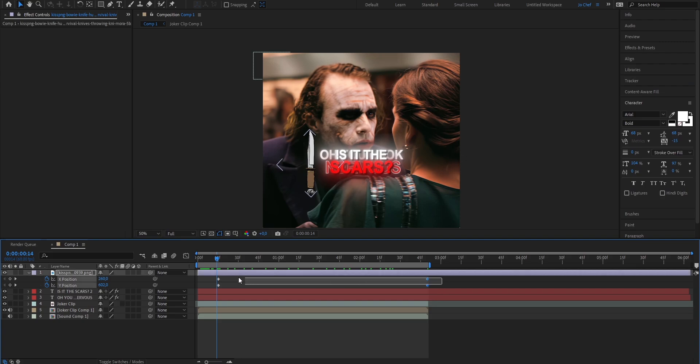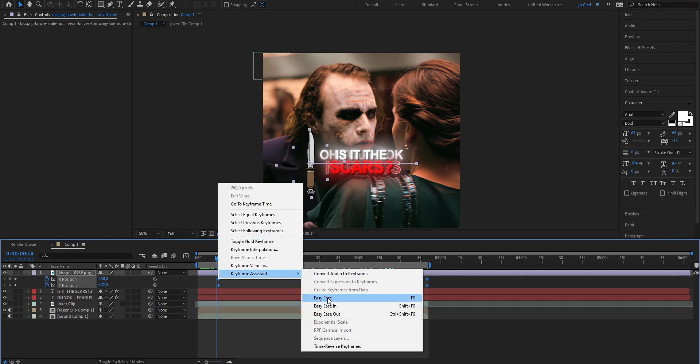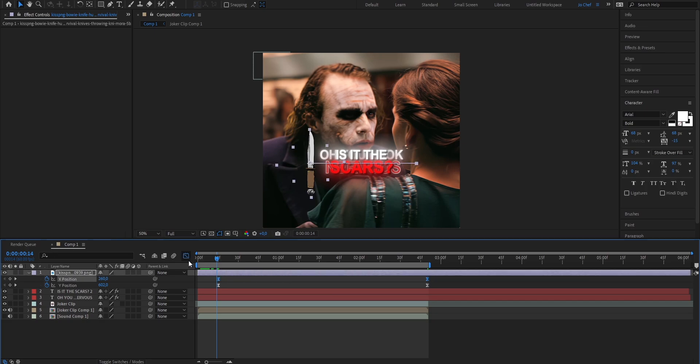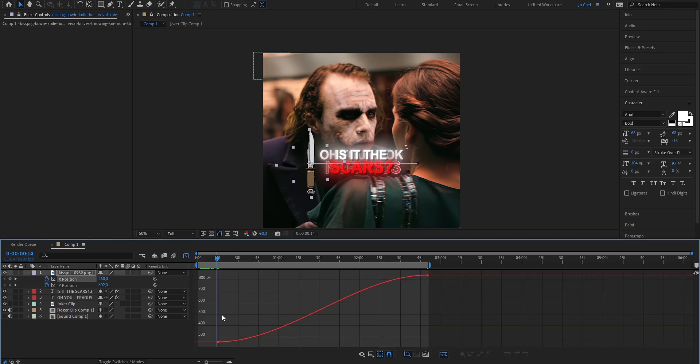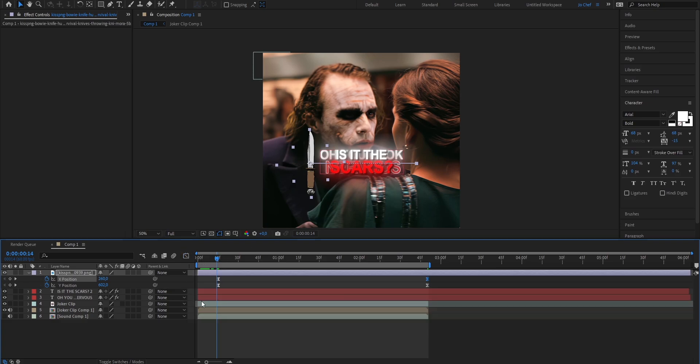So we've already added the animation but to make it look way smoother we're gonna add some graphs. So go ahead select both the keyframes, right click, hit keyframe assistant and press easy ease. Now select the x position, open the graph editor and copy my graph. Once you're done your graph should look something like this and you can now close your graph editor again and take a look at it.